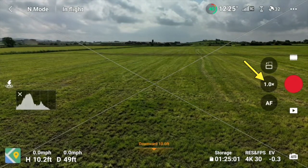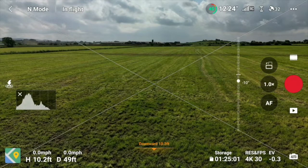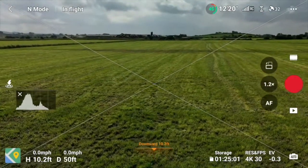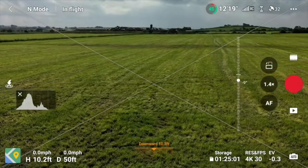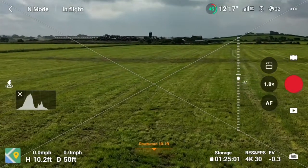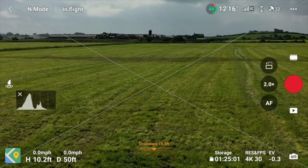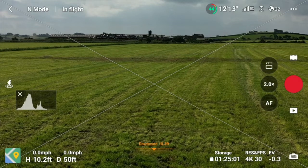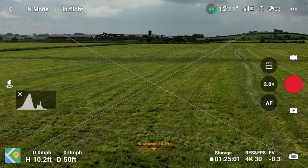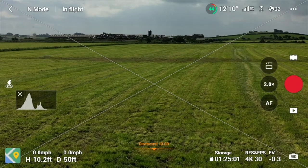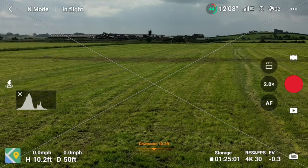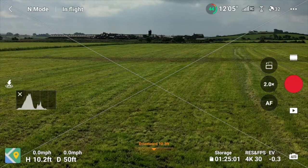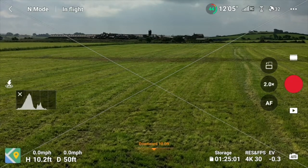Just below that symbol is a '1x' showing the zoom level — currently not zoomed at all. Using the top right-hand scroll wheel zooms in, up to two times using 4K. If you want more zoom, you can scale down to 2.7K or 1080p and get up to four times zoom.